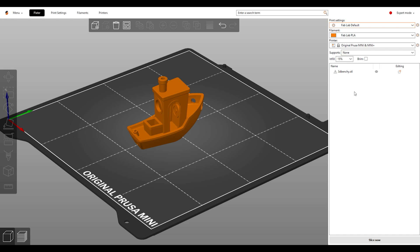Select Fab Lab PLA. For the printer, the choice will always be the original Prusa Mini and Mini Plus. 15% infill will be adequate for most all projects. Keep it on this default setting. Again, if your project requires something different, ask a staff member.